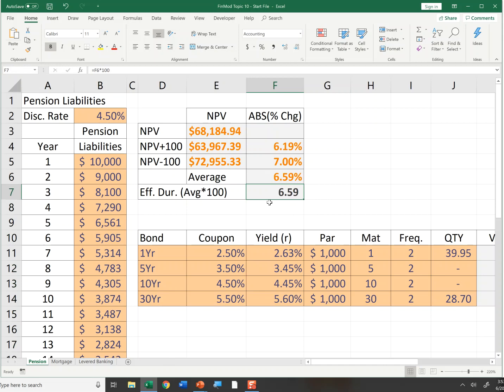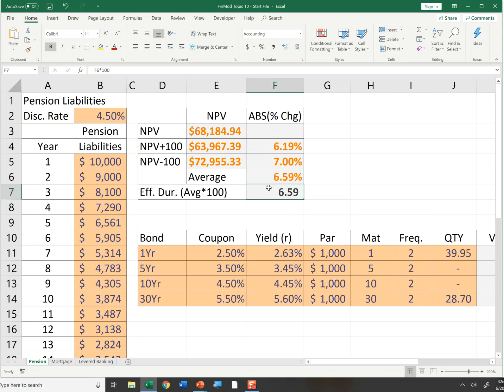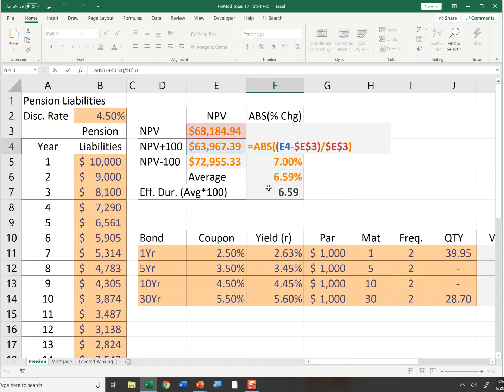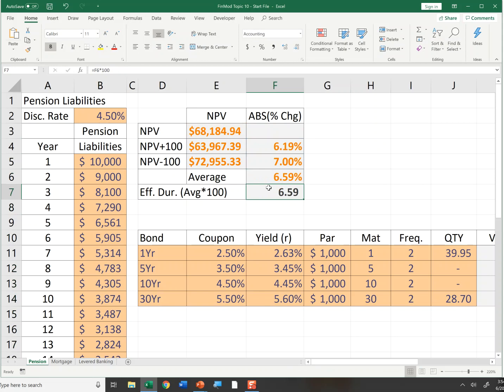This is a simple case of calculating effective duration. The question is, why couldn't I use the standard duration function? The answer is that function only works if there are contractual cash flows based on a par amount and a coupon rate — these are just random cash flows. When you have random cash flows, you calculate duration by shocking rates up and down 100 basis points and observing the percent change. We get effective duration of about 6.59 years, roughly the duration of a 10-year note, which might be a good instrument to hedge with.